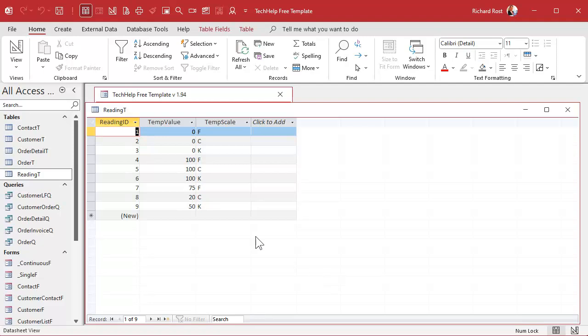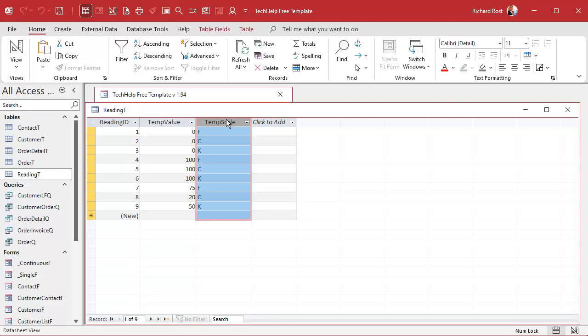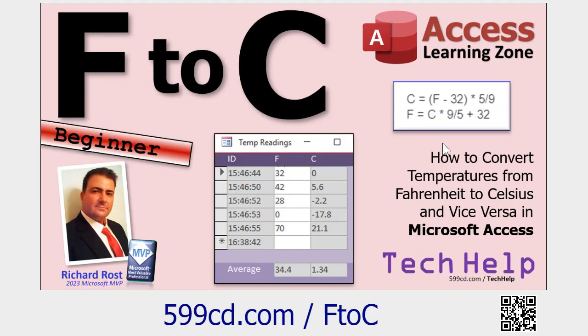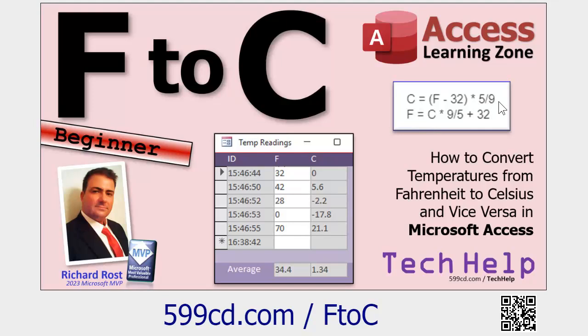Alright, so we left it off here with our reading table where we got the value and the scale. Now it's time to make a query where we can calculate the other three, right? In the first Fahrenheit Celsius video, we went over the equations. Kelvin is basically on the same degree unit scale as Celsius, you just subtract 273.15. Scientists figured out that absolute zero is negative 273.15 degrees Celsius. So to get to Kelvin, that's easy, and to get from Fahrenheit to Kelvin, you just basically convert to Celsius and then do the subtraction.